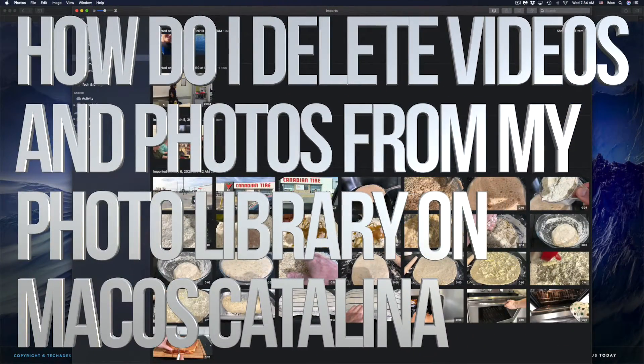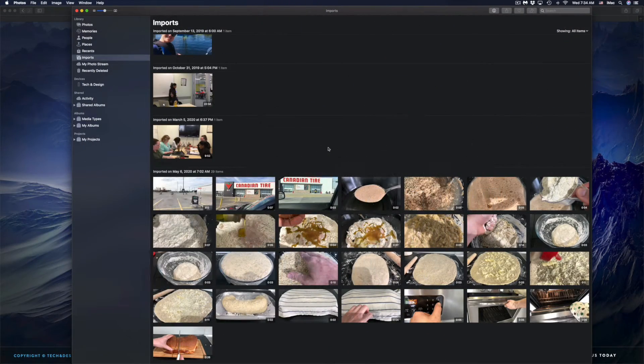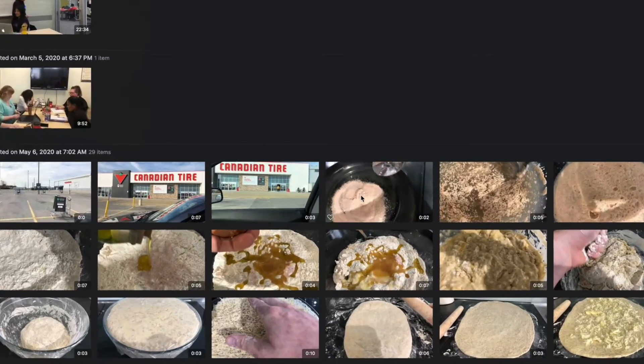Hey guys, in today's video I'm going to teach you how to delete pictures and images from your Photos app. I have a ton of stuff I need to delete from here, so let's just get started.